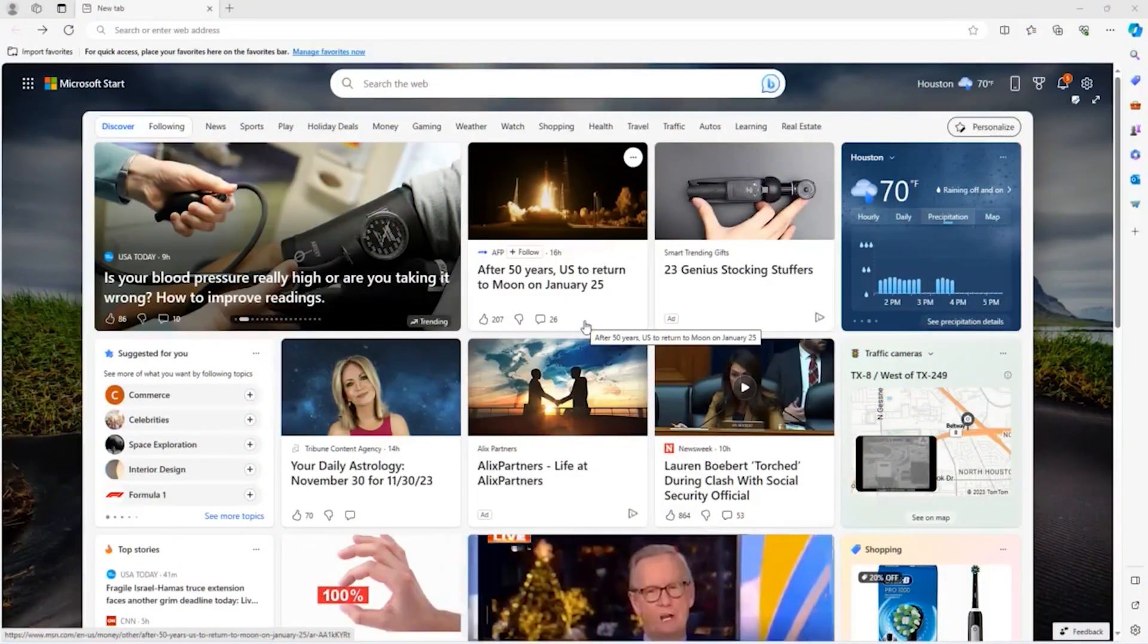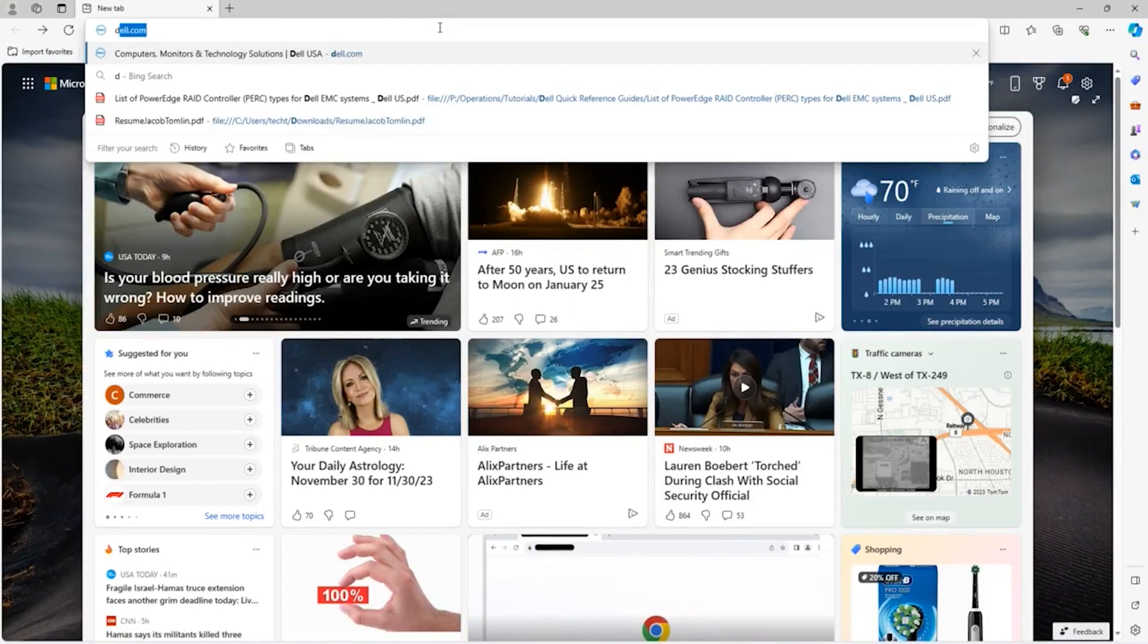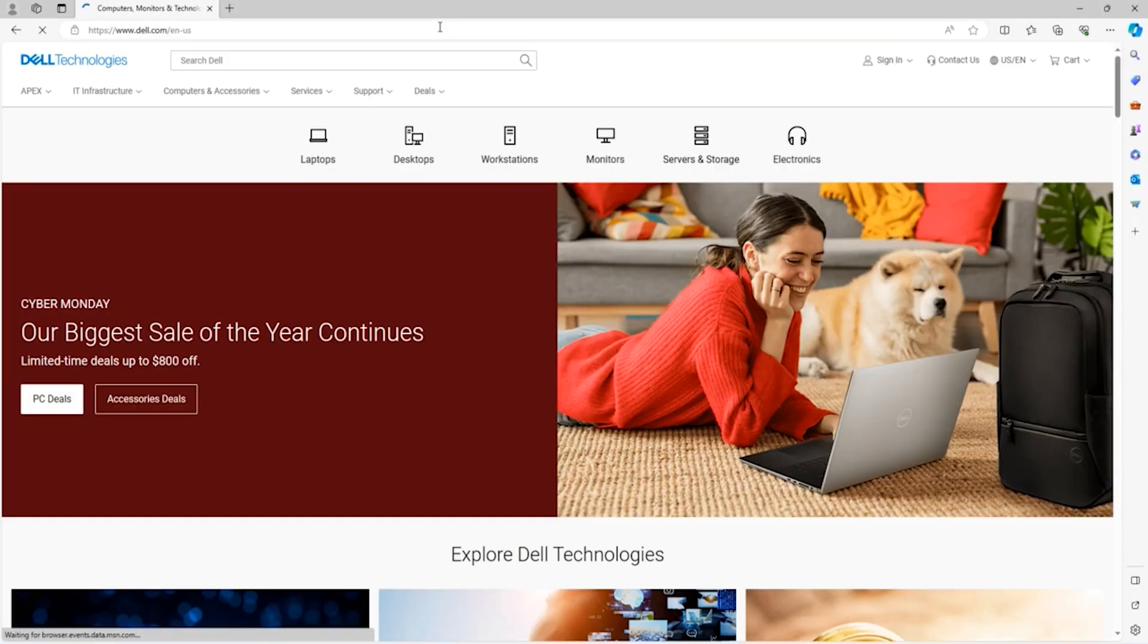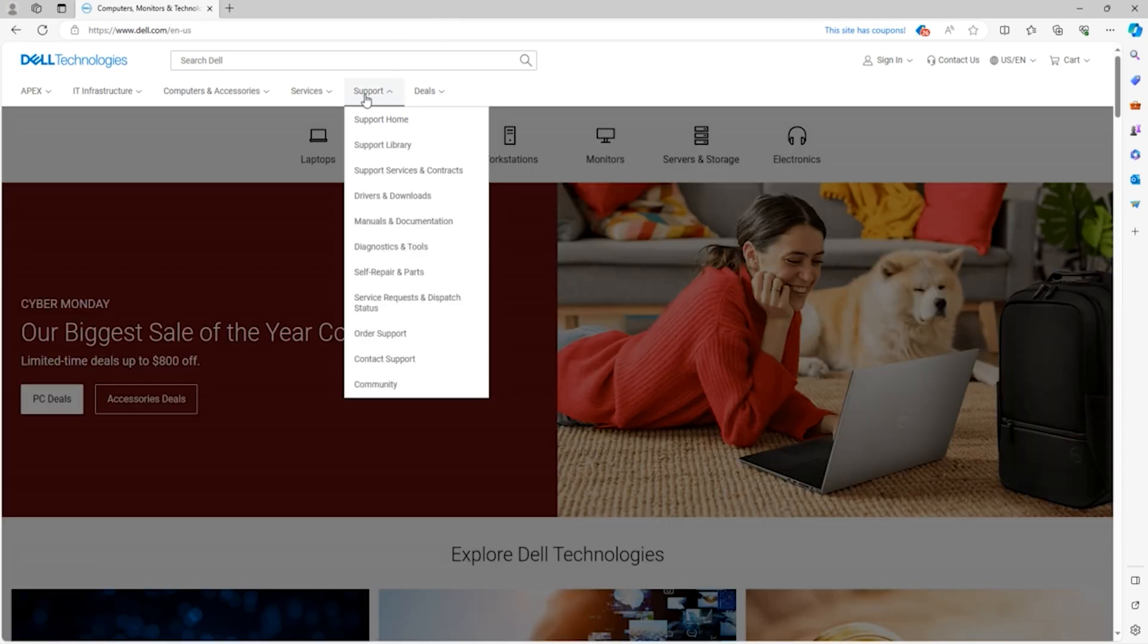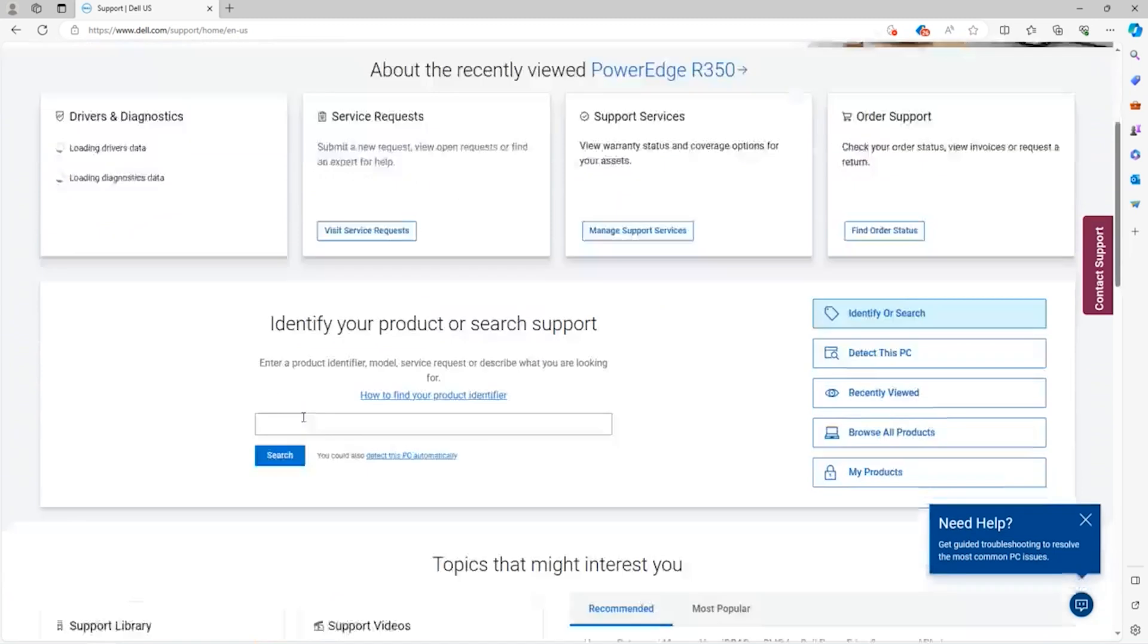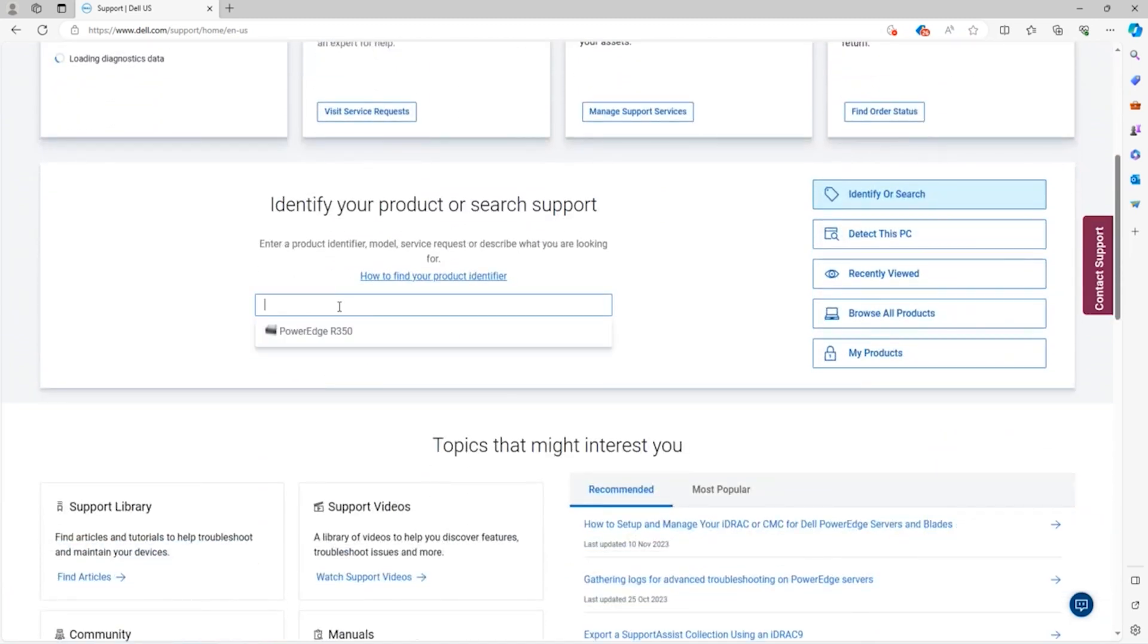Alright, so now we're going to download the BIOS EFI file. So in order to do this we are going to head over to dell.com and we're going to hover over the support tab and click support home from the drop down menu. Now we're going to scroll down to identify your product or search support.